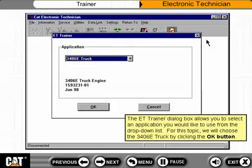The ET Trainer dialog box allows you to select an application you would like to use from the drop-down list. For this topic, we will choose the 3406E truck by clicking the OK button.